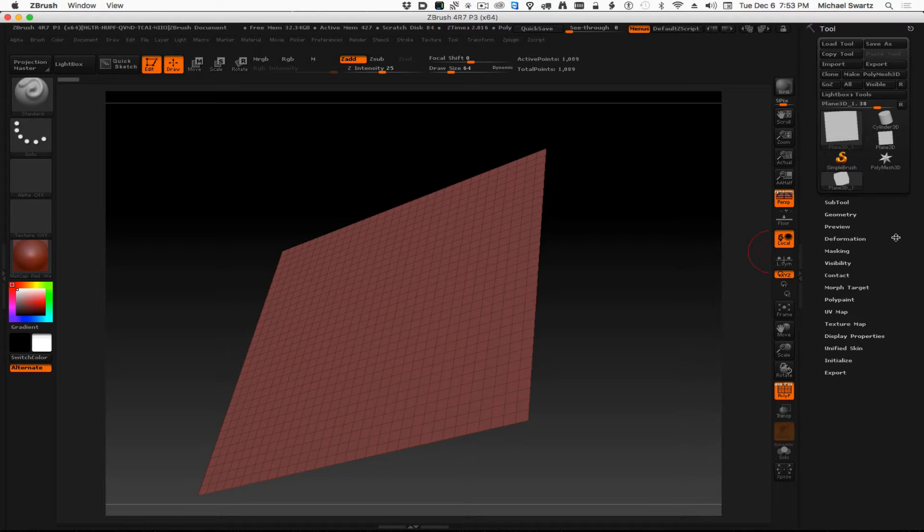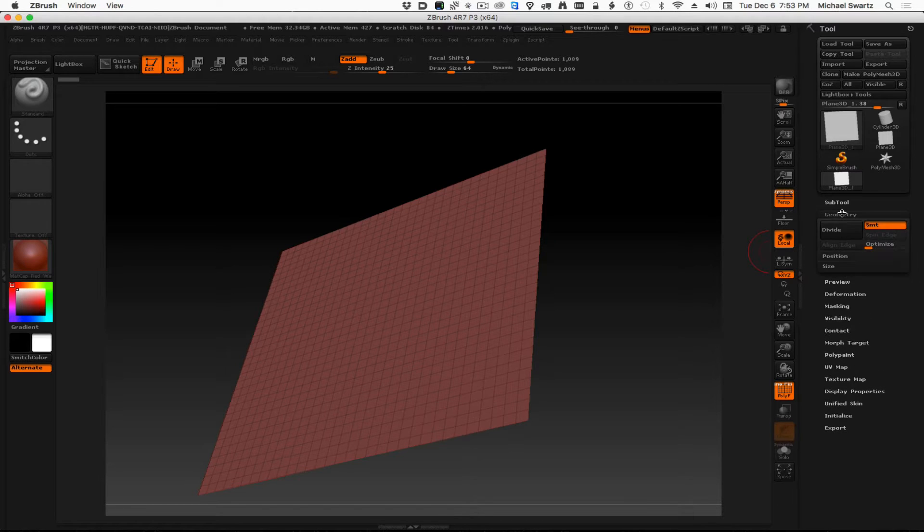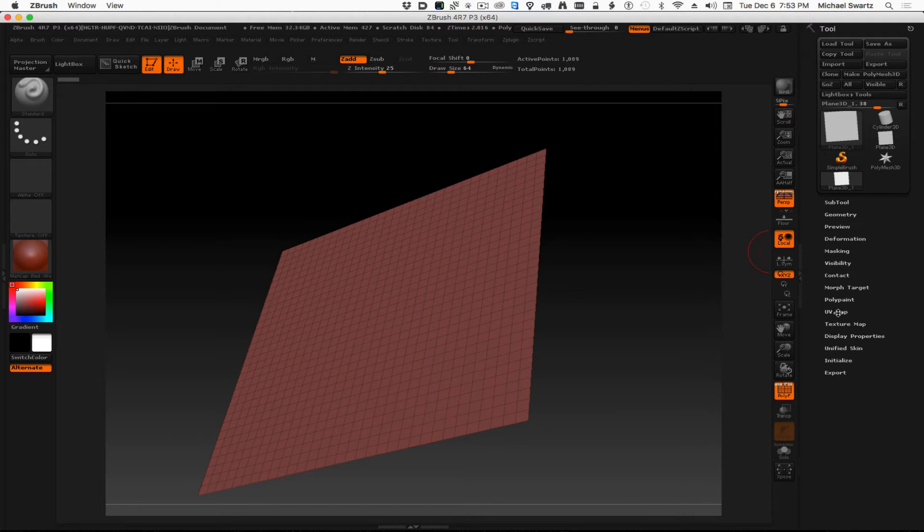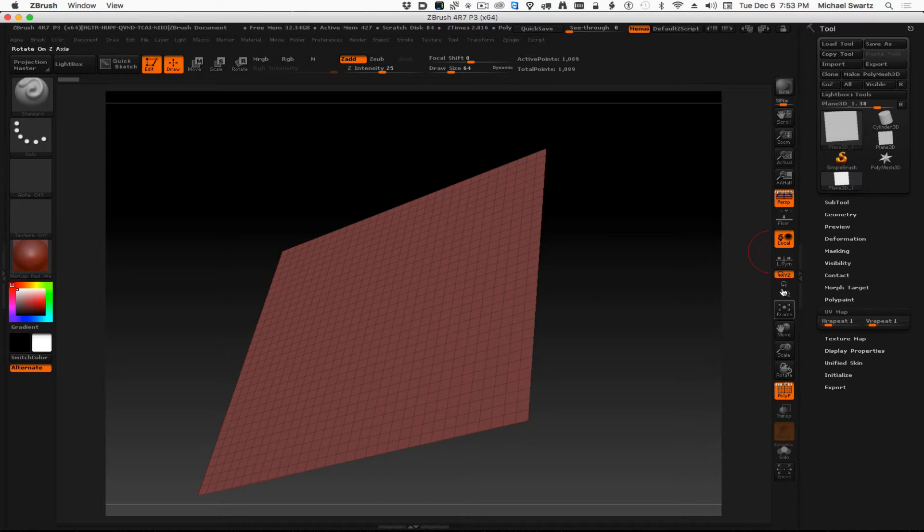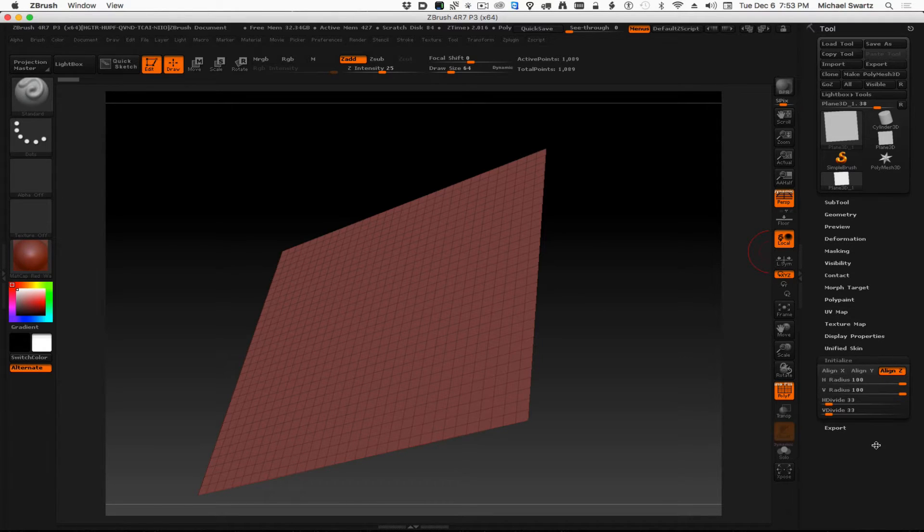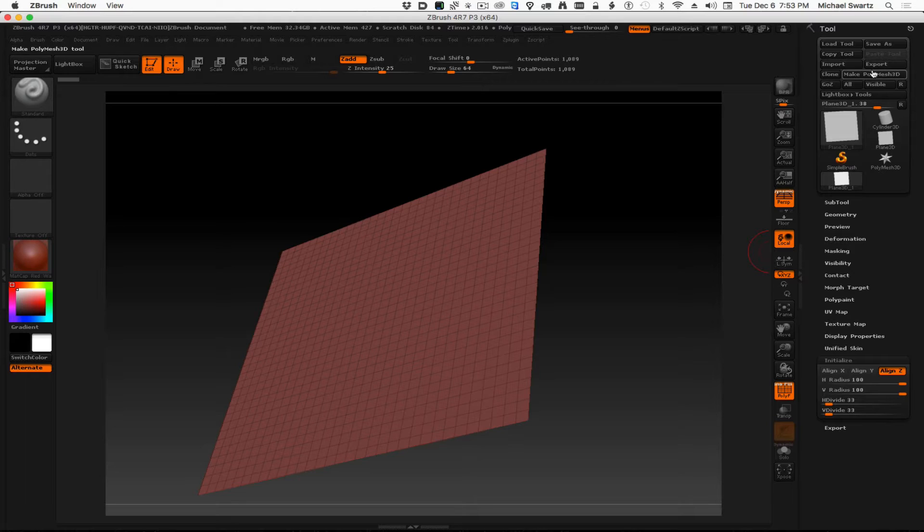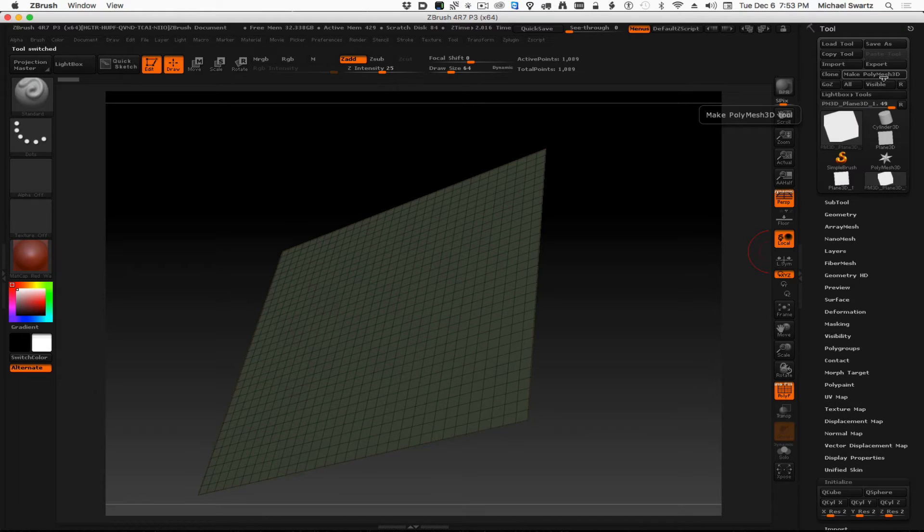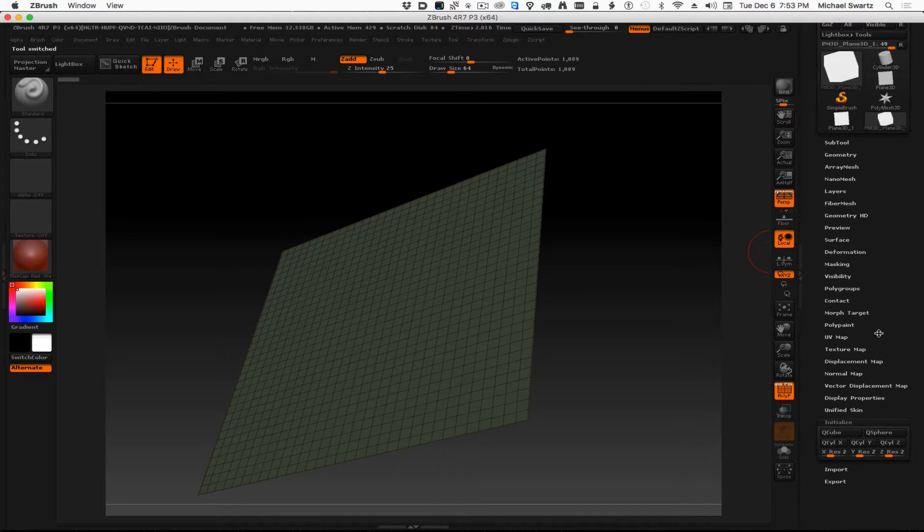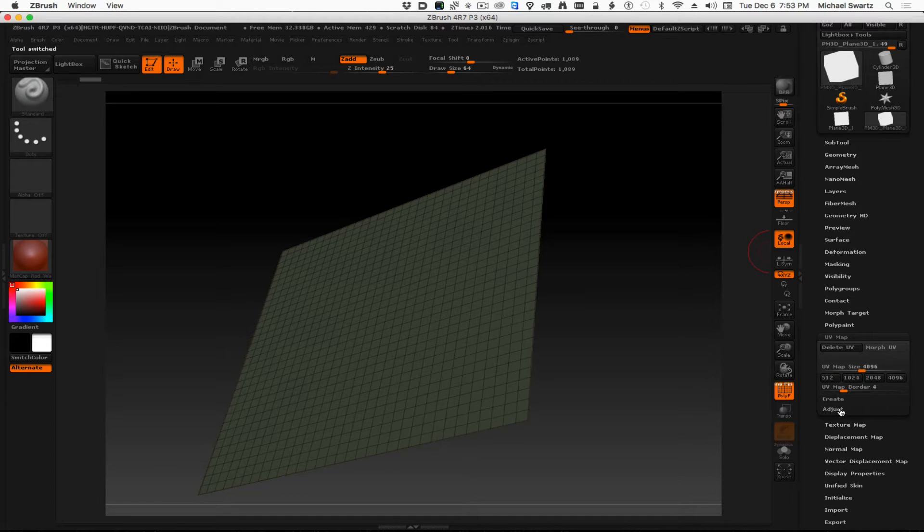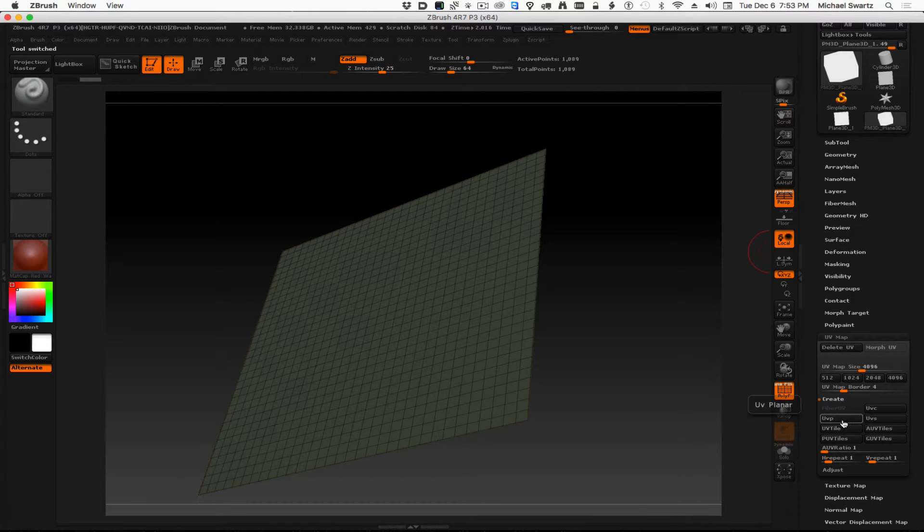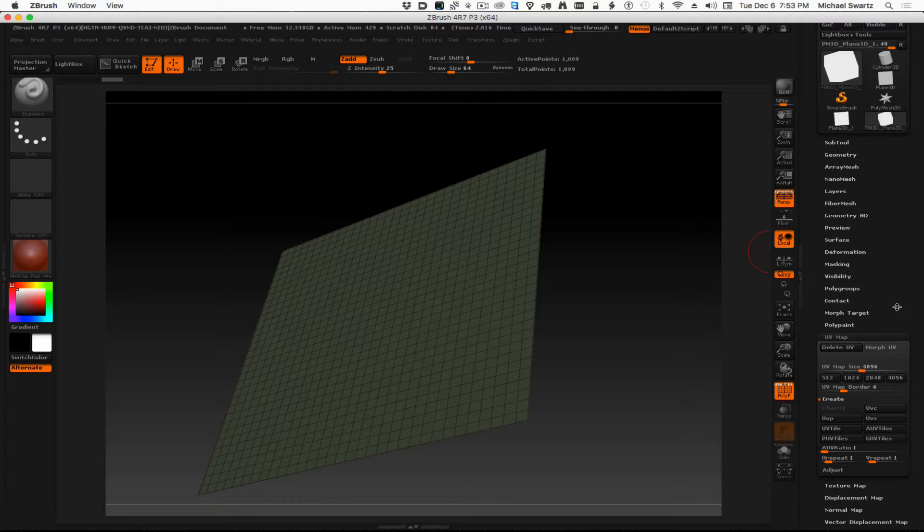So the first thing we need to do is give this some UVs. But before we actually do that, we have to get out of this initial shape that it has created. It's kind of like construction history in Maya. We're going to just get rid of it by making it a polymesh, and then we'll go down here to UV map, and we'll set this to be a 4K map, and we'll use a planar UV map on that.